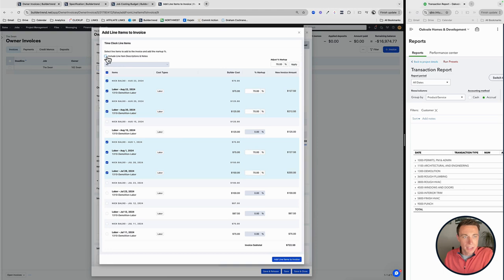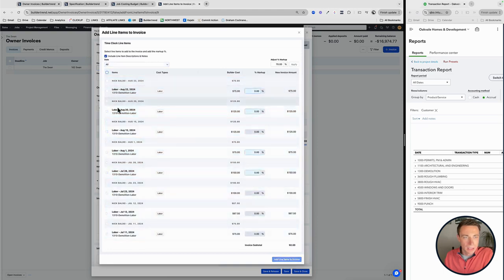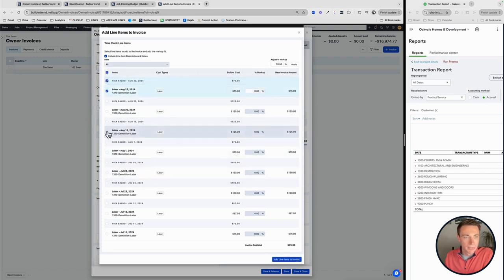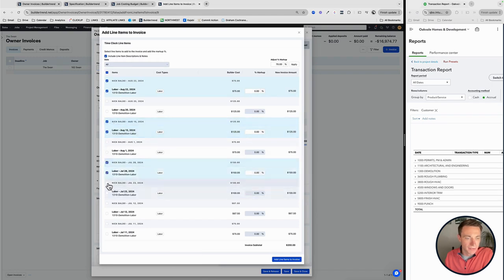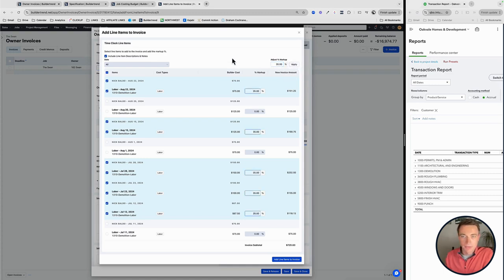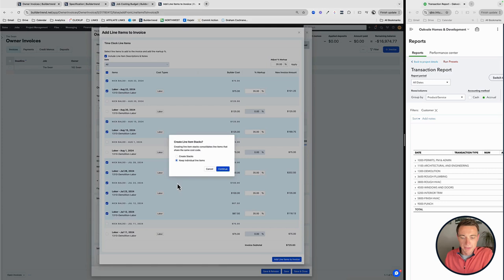And then the other ones that didn't get that percentage, we can do at a different rate. So if you have different resources, have different markups, you can do different ones for them as well.